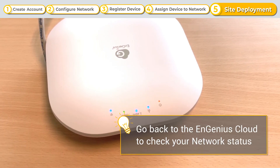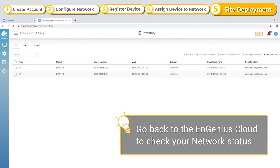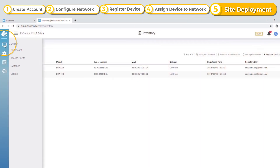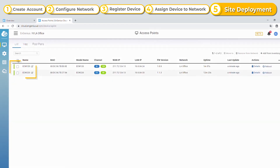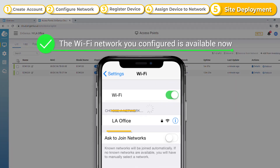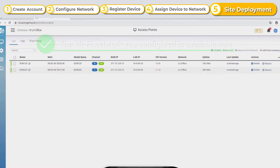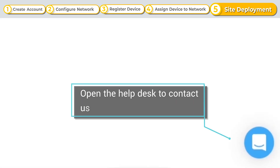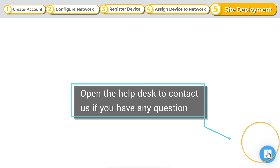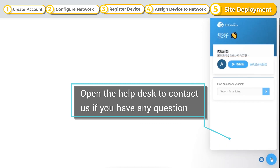Once the cloud device is connected, go back to the InGenius Cloud interface to see that your network is ready. The network you've configured is now available. Finally, if you have any questions or comments to share about the registration process, the InGenius Help Desk is available to assist you.